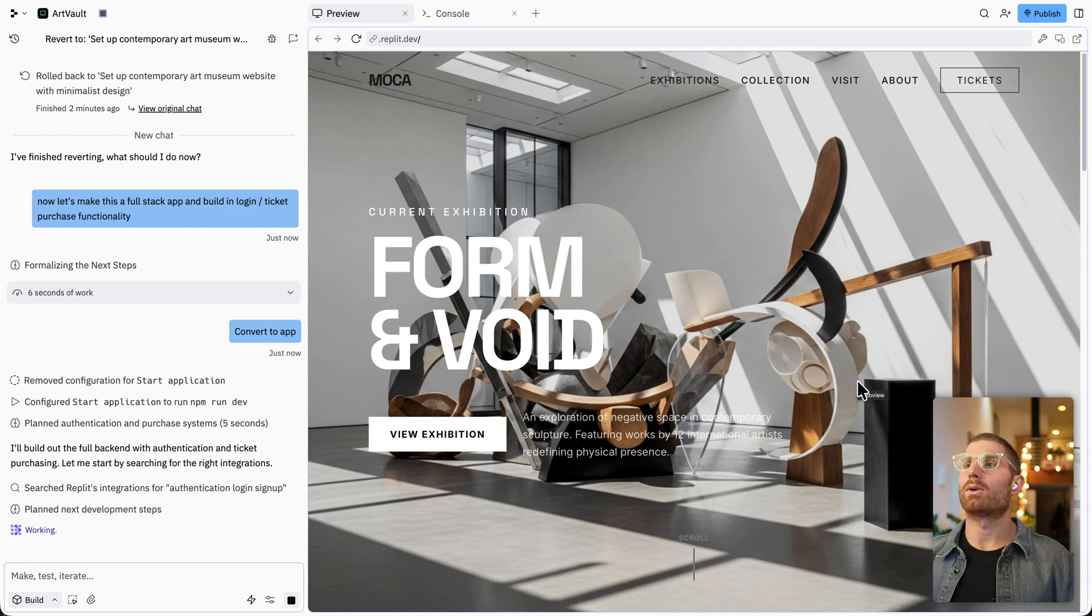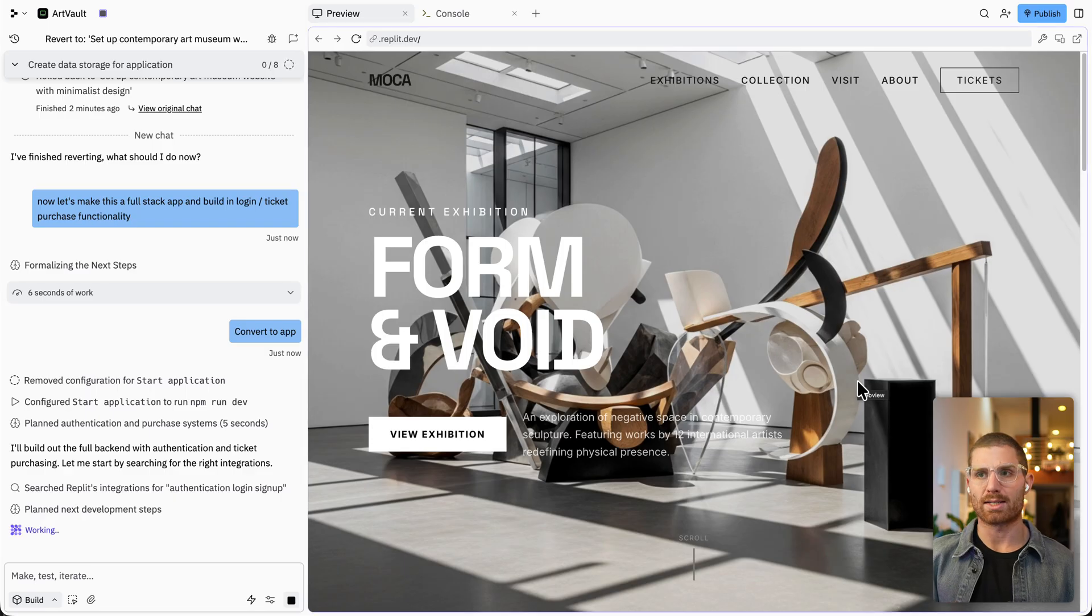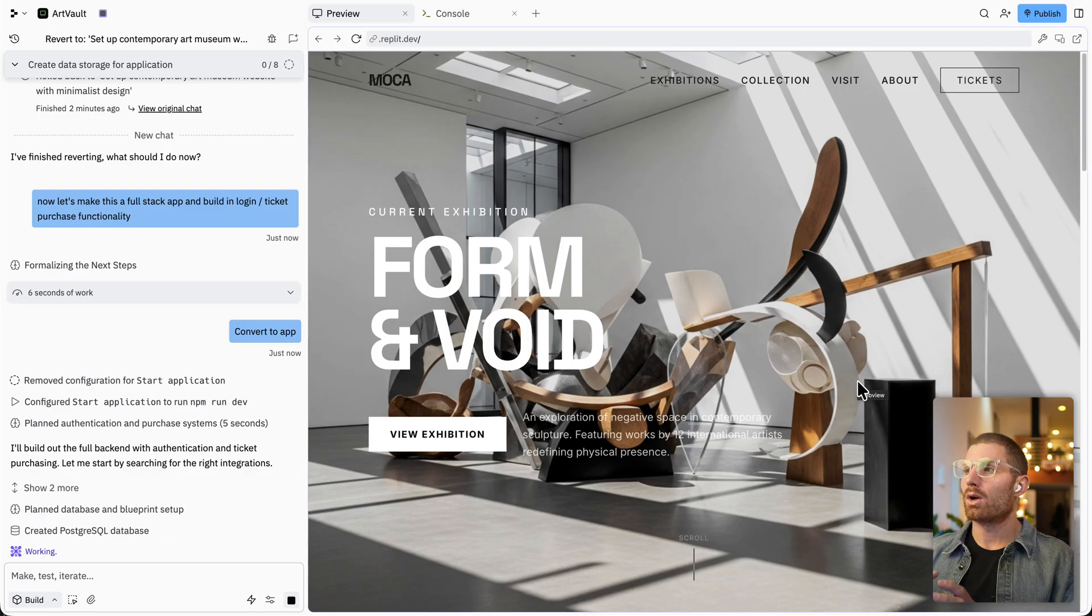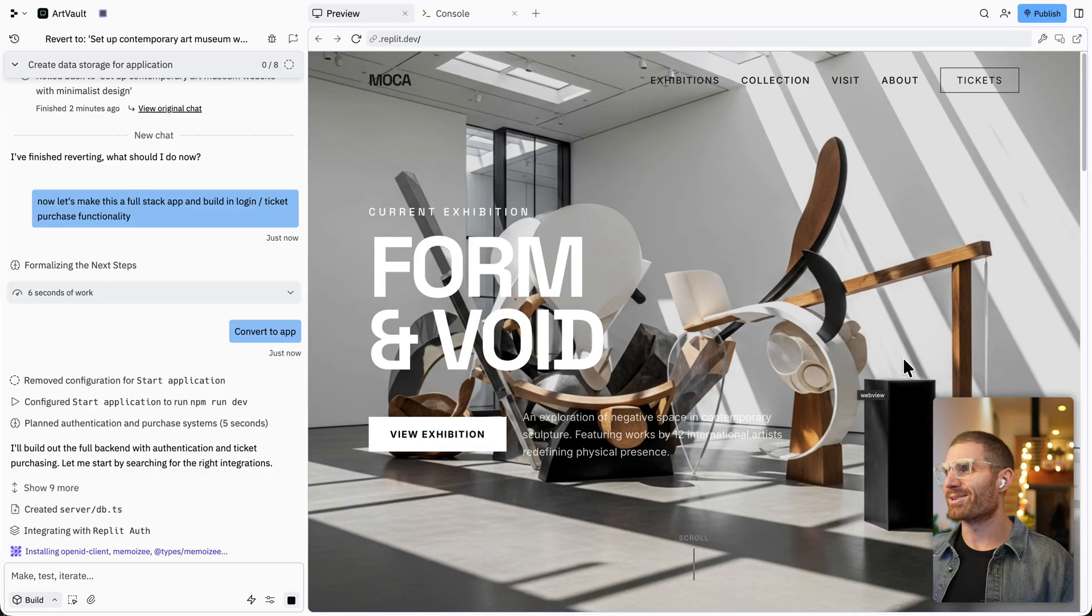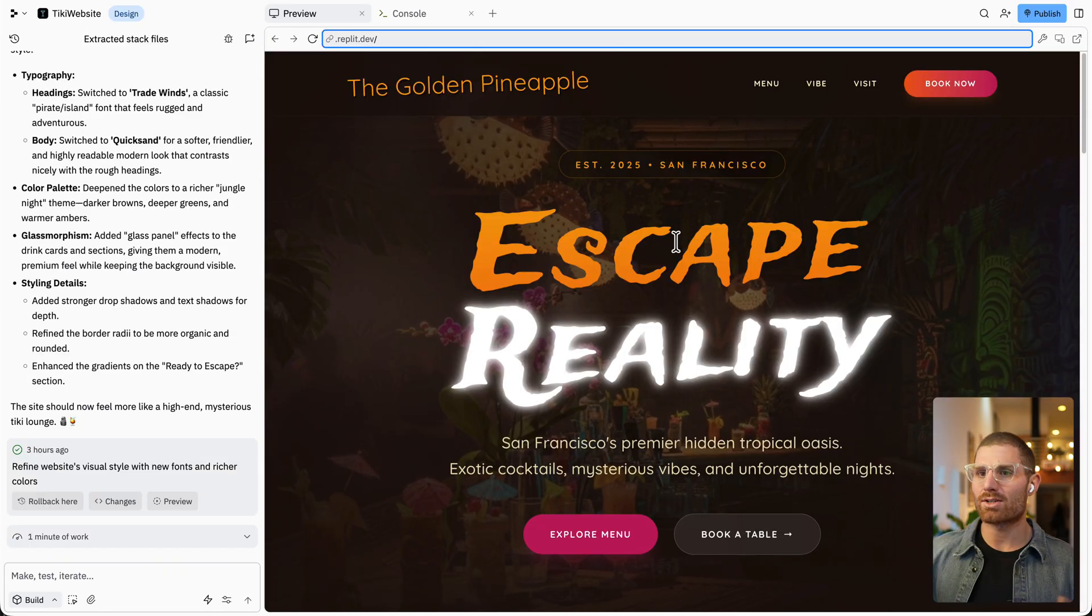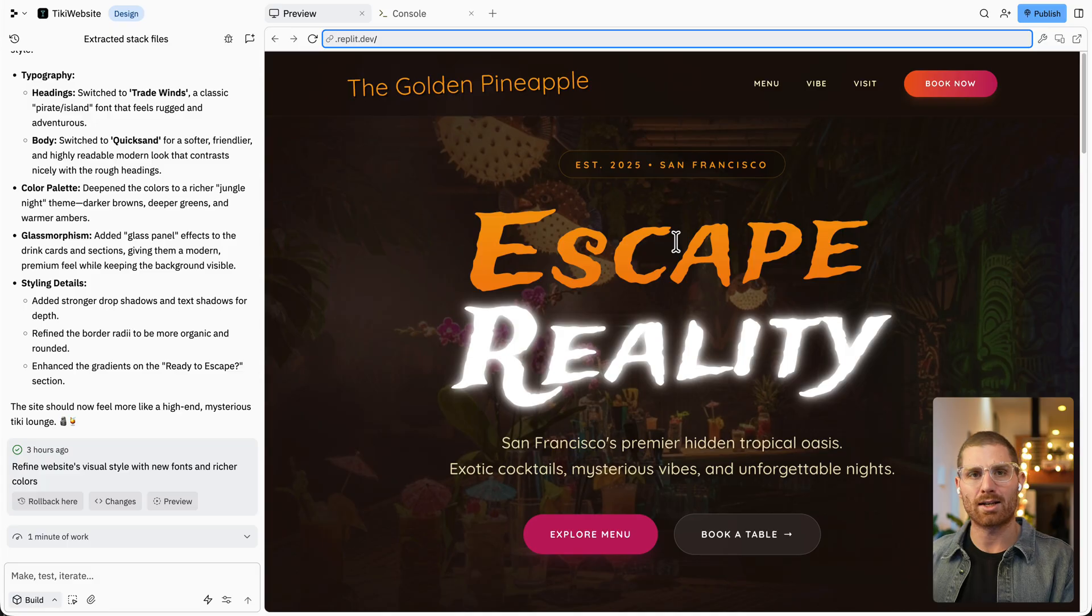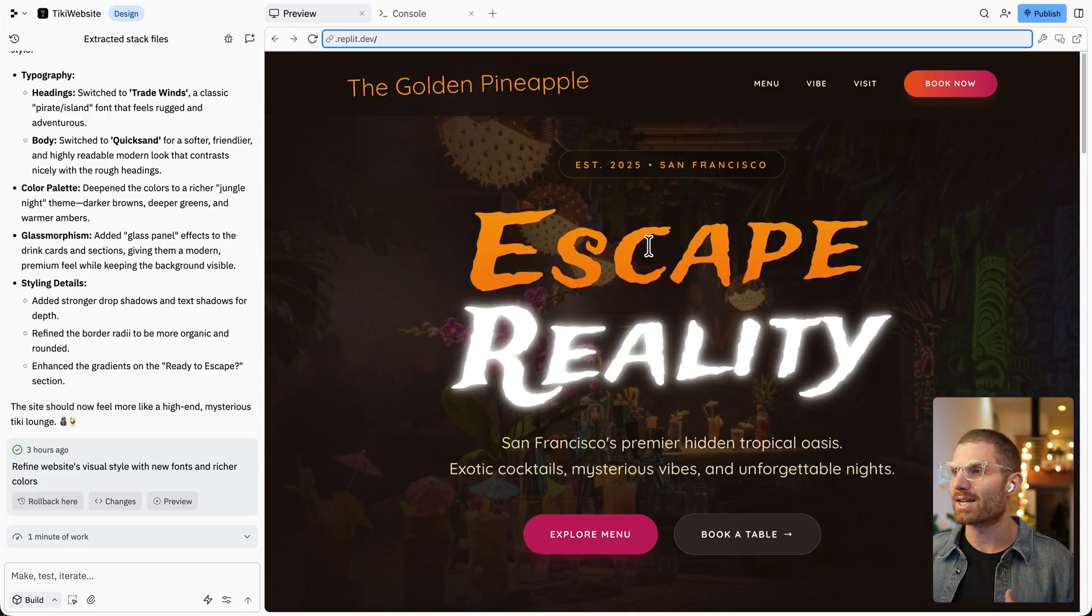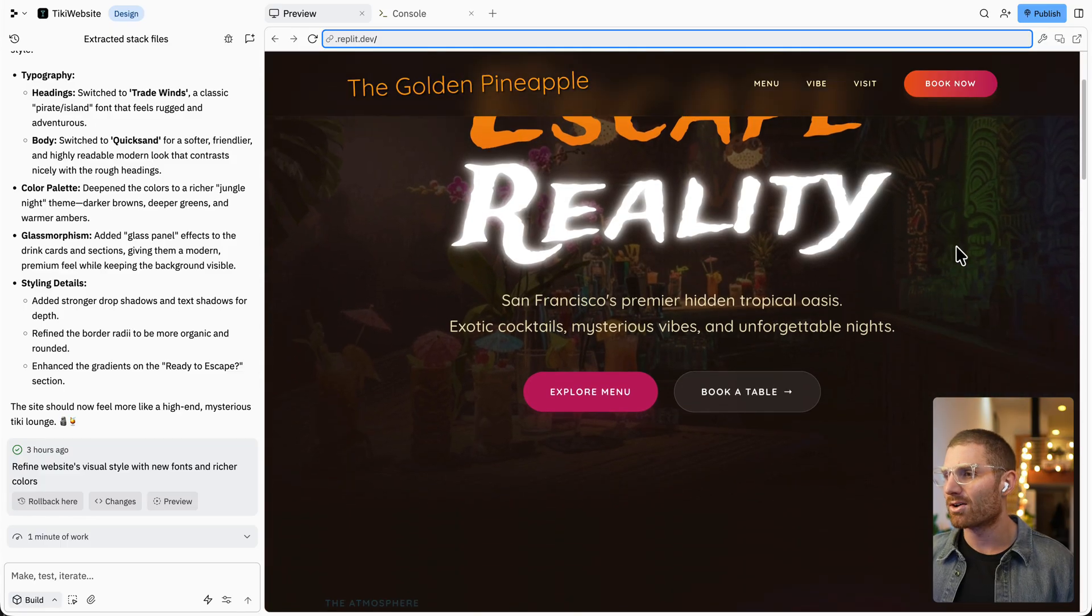Now I want to talk about what design mode is good for, as well as some prompting best practices, some things that we've seen when building in design mode. So first, design mode is great for designs. So some examples of things that I've built in addition to this, which is actually quite nice, I wanted to try out some kind of like different mixed typography and styling. And so this is, for example, a tiki bar website for a hypothetical tiki bar in San Francisco.